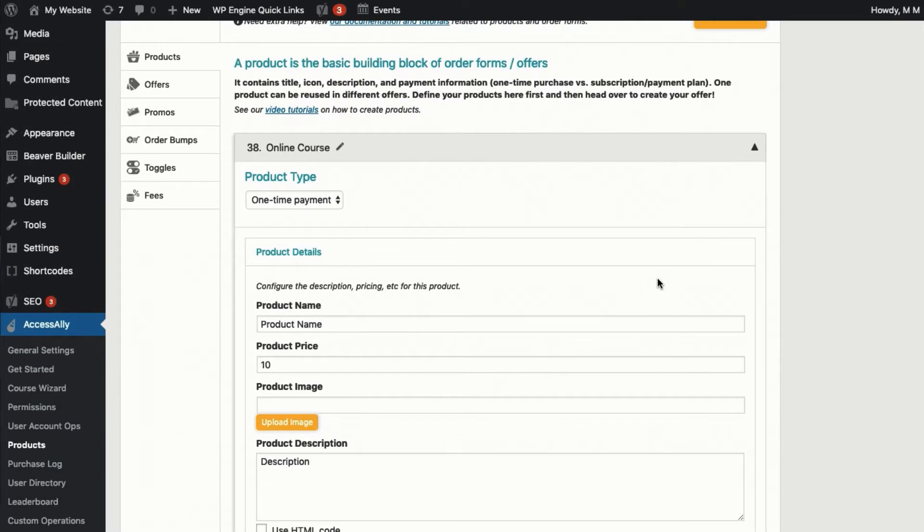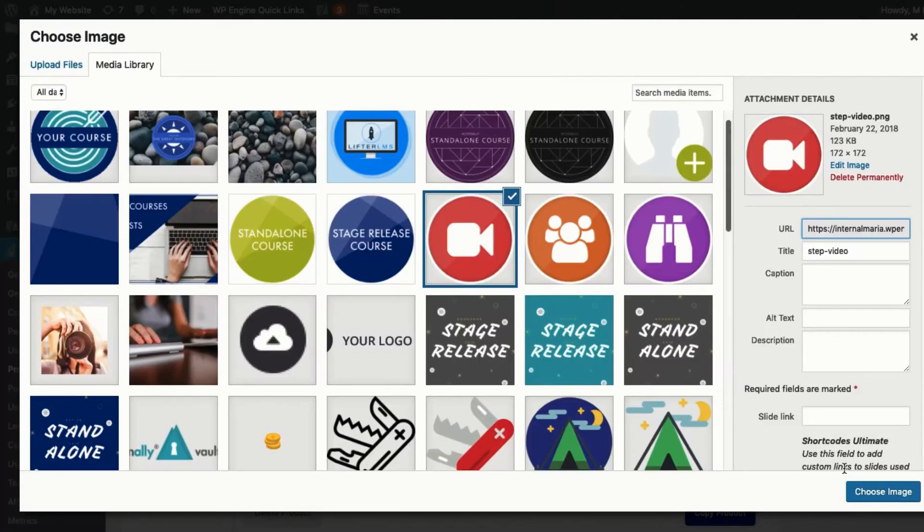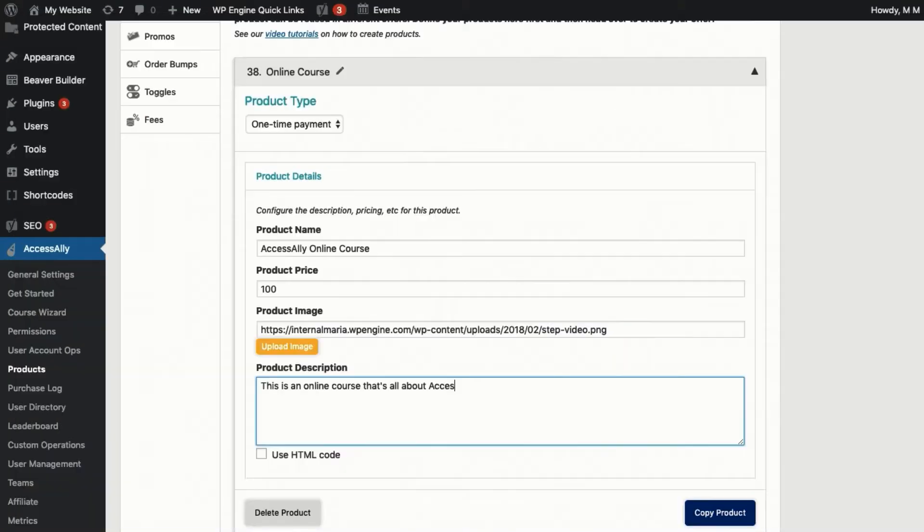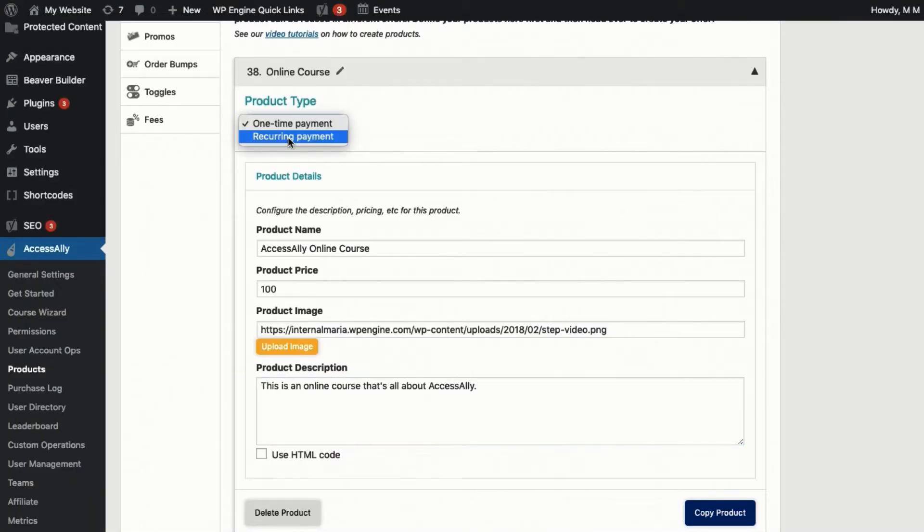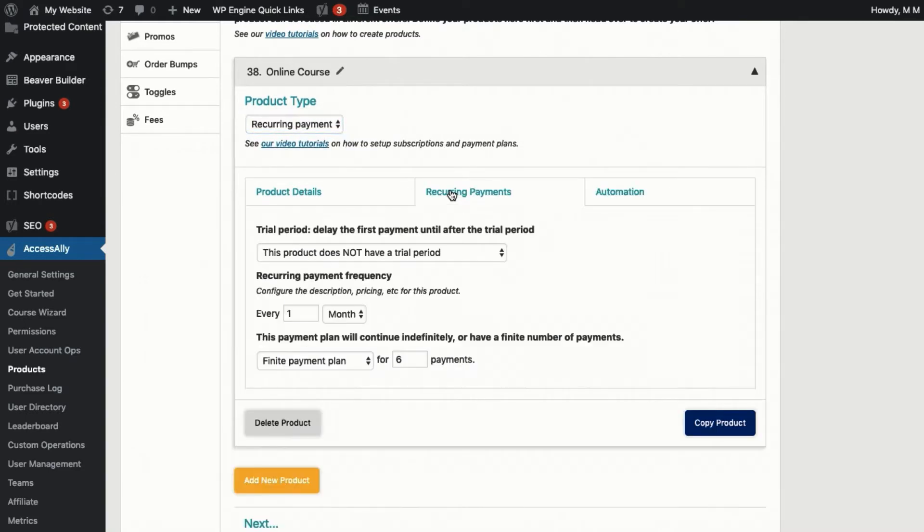As you set up the product, you'll configure the name and an icon or image. You can change the price of the product and decide whether it's going to be a one-time payment or a recurring subscription, which includes payment plans.